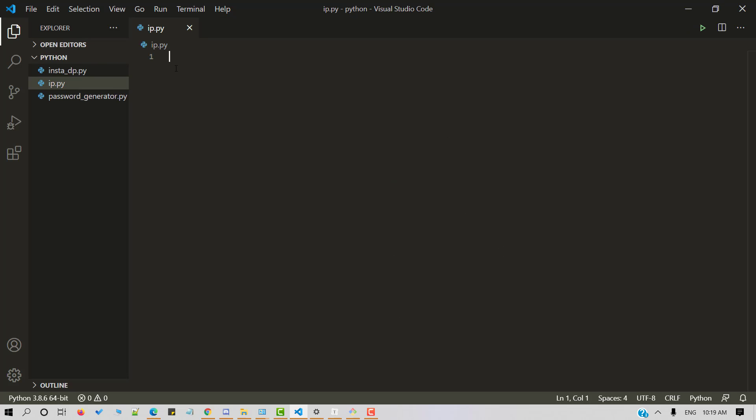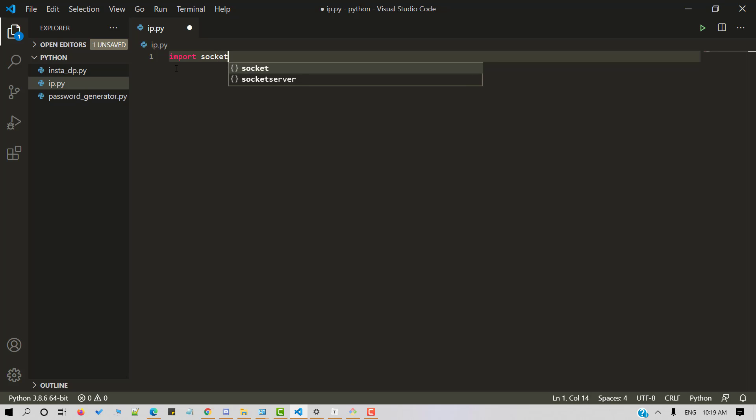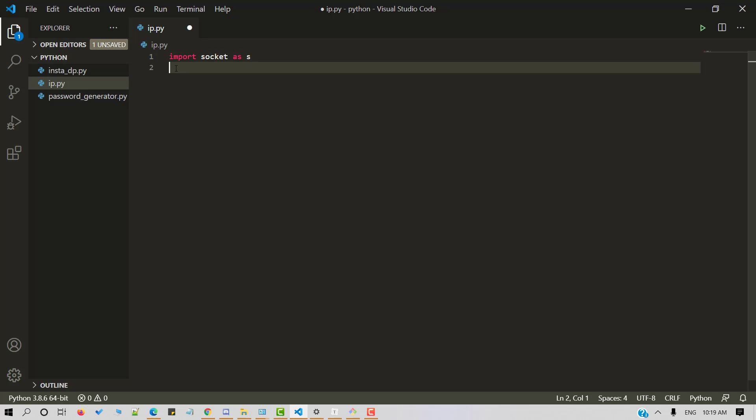In order to access the Python library, we need to import the package in our Python script. So import socket as S. We'll make use of socket module to get the IP address of any website.